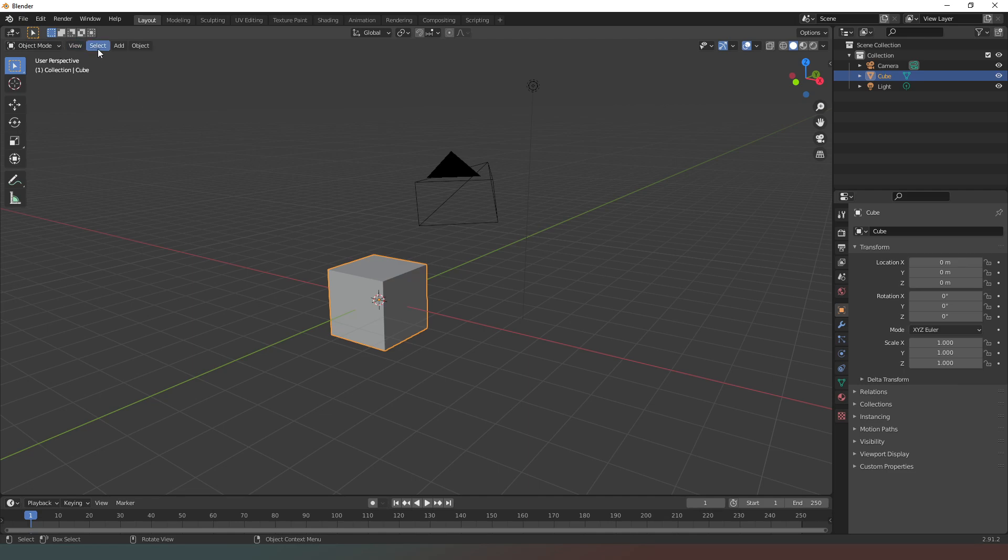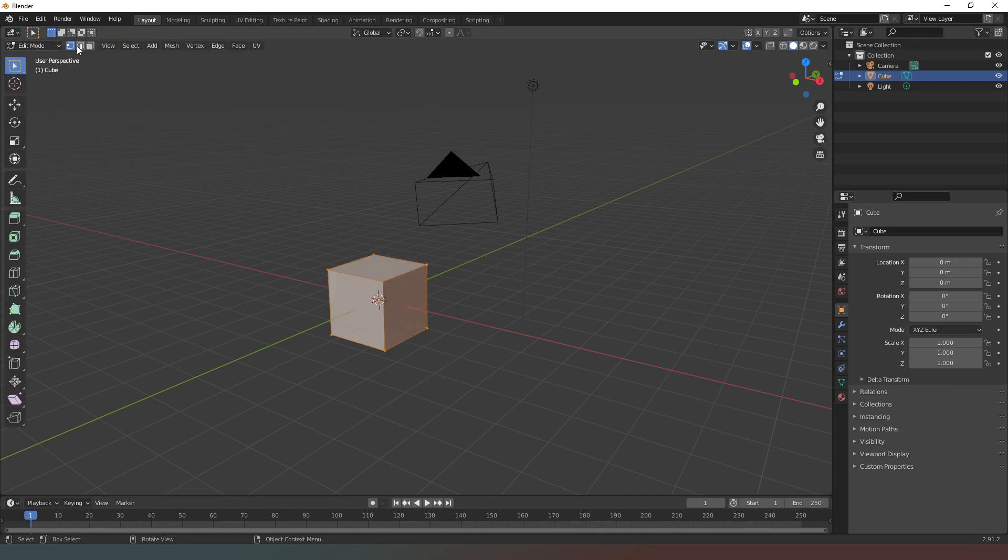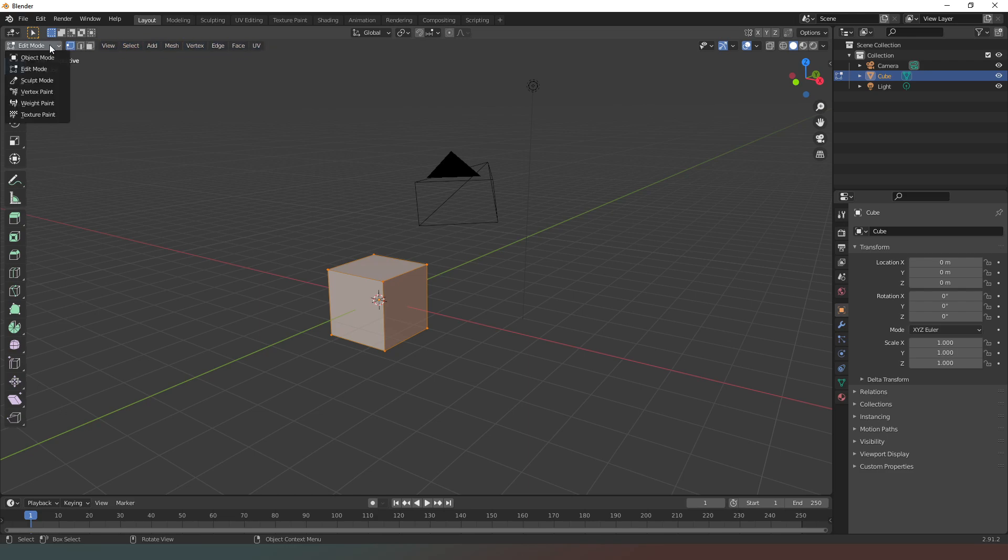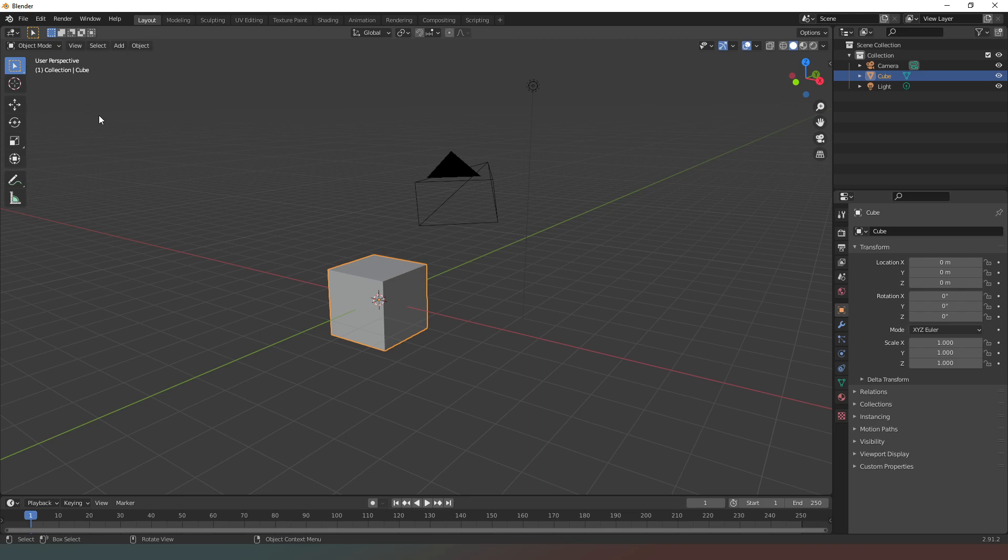These menus will all change depending on which mode you go into. So as you can see, gone into edit mode and our options have changed, and if we go back to object mode they pop back to the original options.